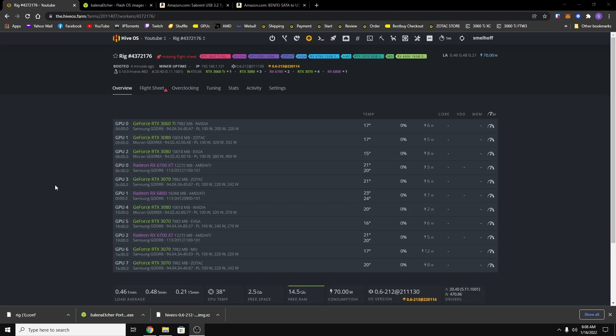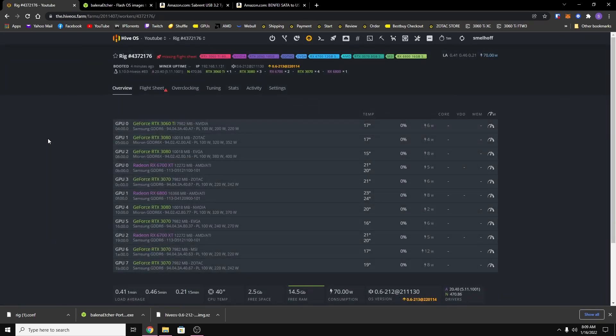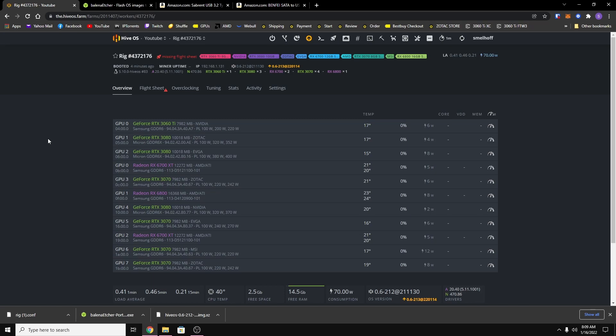Alright, so once your rig is turned on, you want to go to the overview tab on the dashboard. And your graphics cards should start showing up. If they don't, just refresh it a few times until it does show up. Now the first thing that I recommend anybody that just installed HiveOS do is remote into your rig and change your passwords.